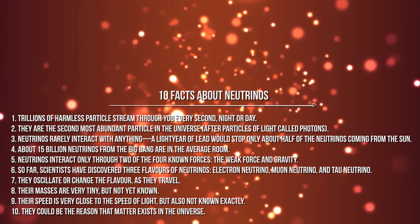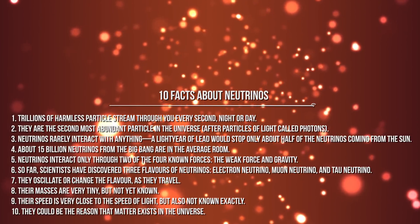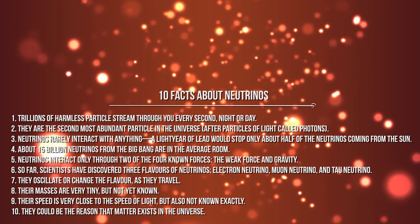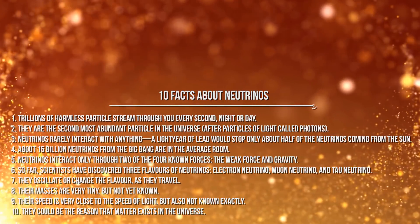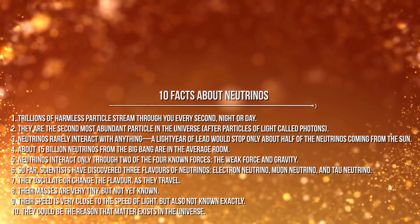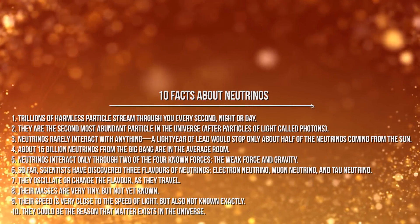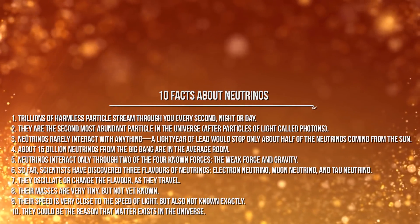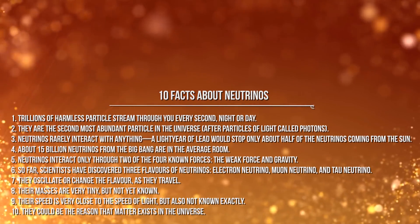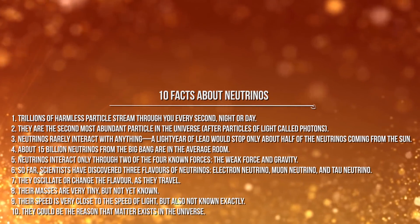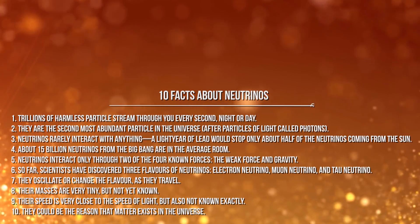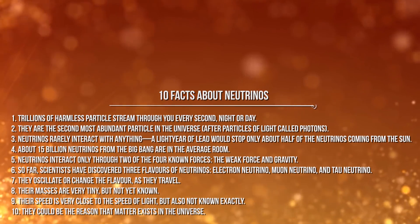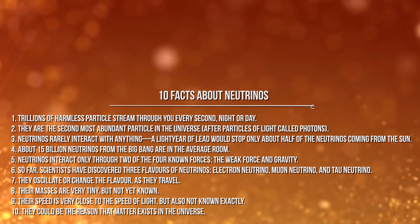Four: About 15 billion neutrinos from the Big Bang are in the average room. Five: Neutrinos interact only through two of the four known forces, the weak force and gravity. Six: So far scientists have discovered three types of neutrinos, electron neutrino, muon neutrino, and tau neutrino.